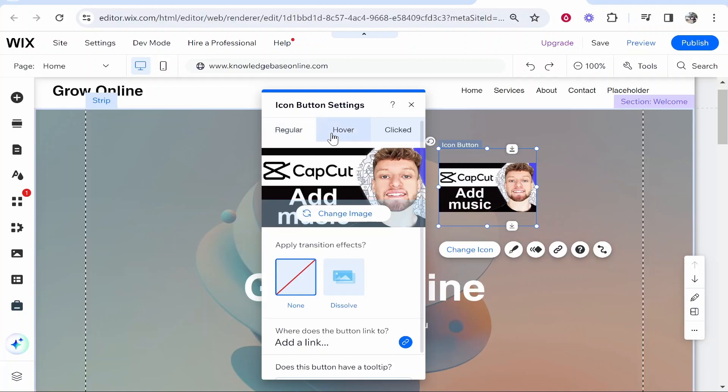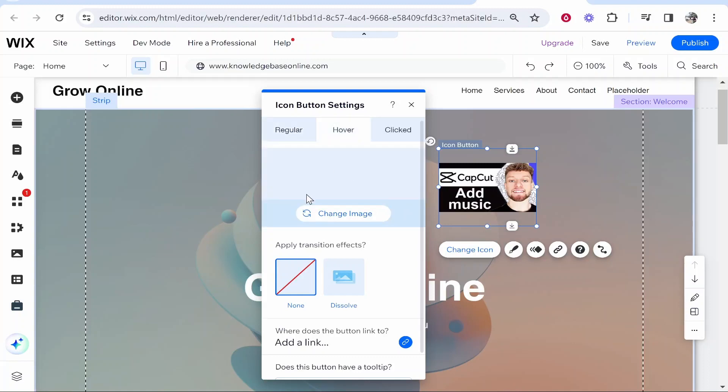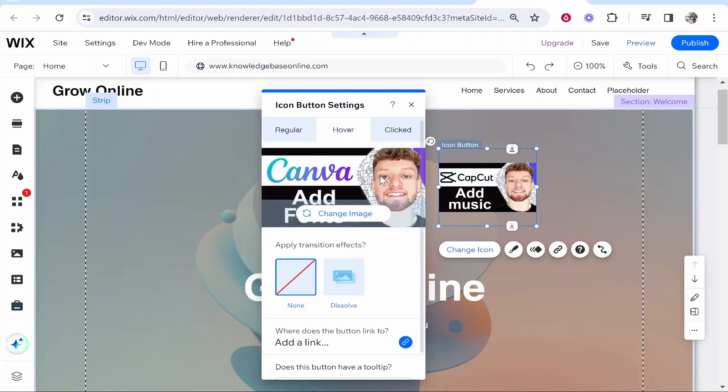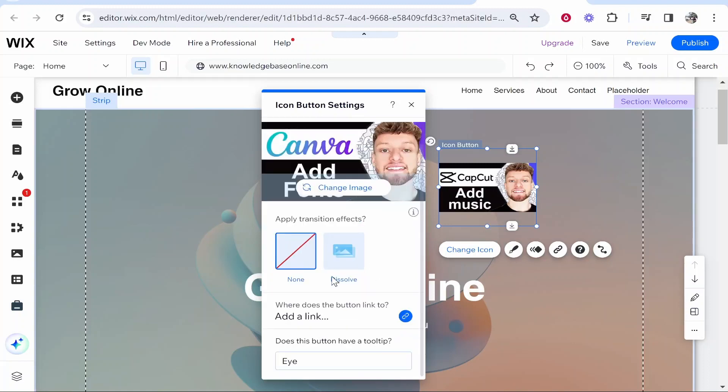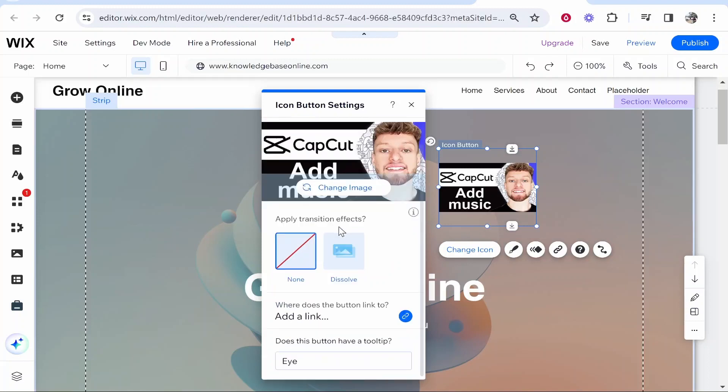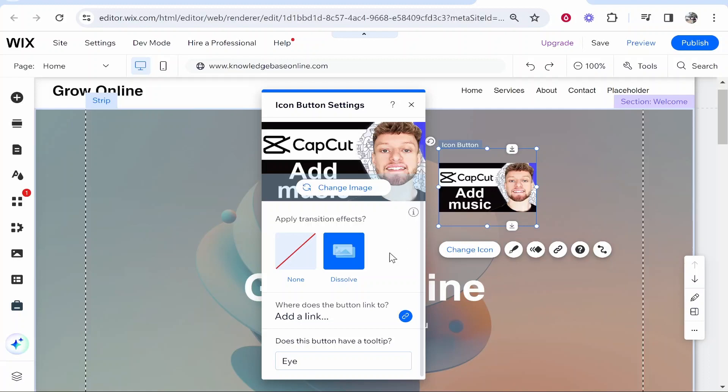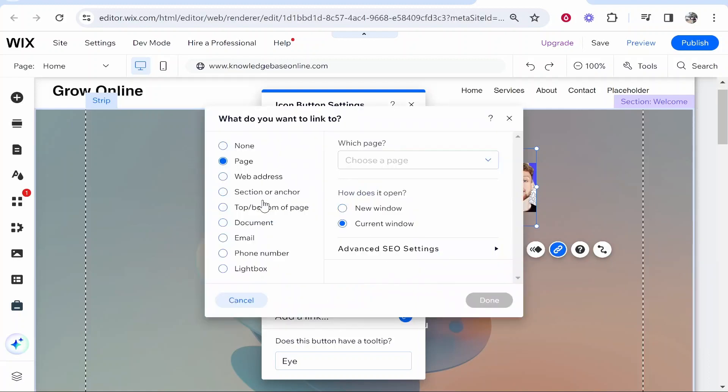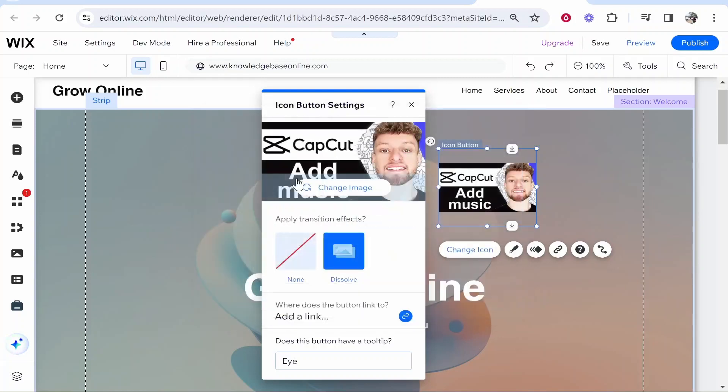Now you can choose whether you want transition effects. If you go to regular you can get the transition to dissolve and you can also add a link if someone clicks on this icon to a different website or a different page. But for just the basic hover transition I'm just going to leave this all blank.